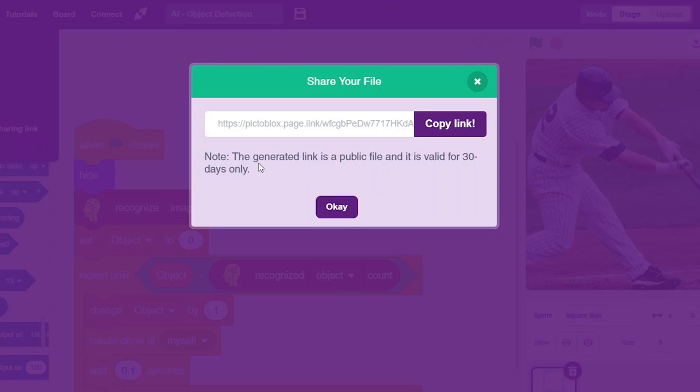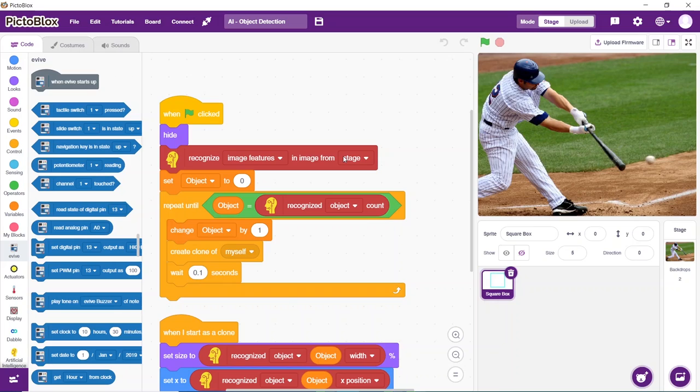The note here says that this link will work for just 30 days, but do not worry, that is not the case. Copy the URL and paste it for the submission.